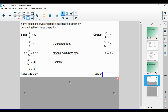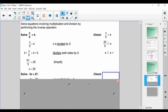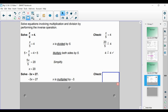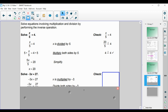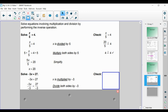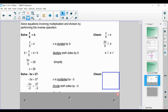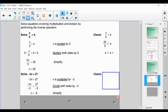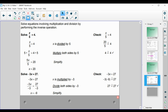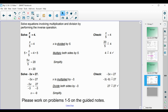If we have negative 3x equal to 27, we establish that x is getting multiplied by negative 3. Therefore, we're going to divide both sides by negative 3 — the inverse operation — and we get that x is equal to negative 9. We can always check our work and make sure that it is correct. Please work on problems 1 through 5 on the guided notes and turn it over when you're ready to move on.